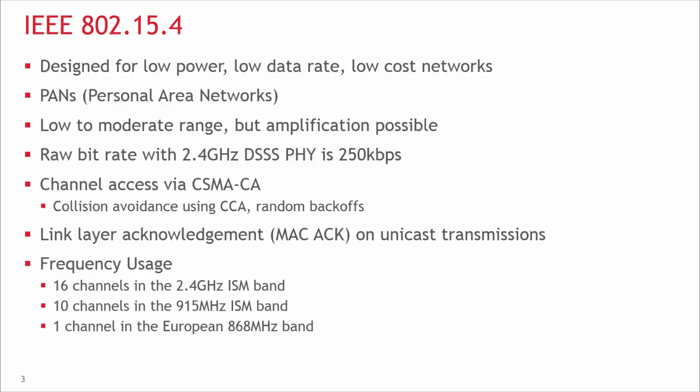The 802.15.4 standard provides the ability to have multiple networks and multiple PANs on the same channel. Therefore, you need some way to avoid having packets collide over the air, because the radio can only effectively tune in to one packet at a time. 802.15.4 implements a mode called CSMA-CA, or Carrier Sense Multiple Access Collision Avoidance. Collision avoidance is done using CCA, or Clear Channel Assessments. Before we transmit, we look to see if the airwaves are clear. Even if you have some network-wide event where all nodes respond at about the same time, the nodes will be staggered because of these random back-offs.